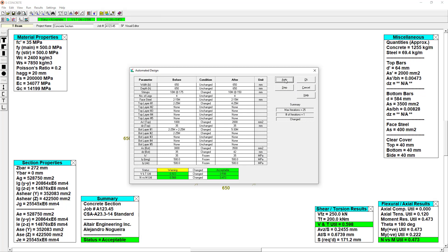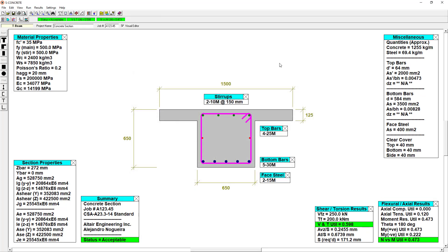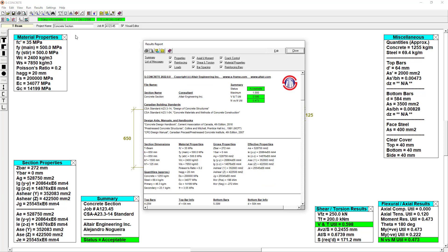We can see that S-Concrete quickly found an acceptable design. We can now view an updated report to see more details on this section and its code check.